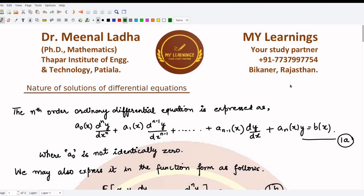Hello everyone, welcome to this video. In this video we are going to see the nature of solutions of differential equations. In the previous video we introduced ourselves to the subject of differential equations, saw different classifications, and several examples or applications where we can use differential equations. Now let's move on to some abstract structures and things about differential equations.